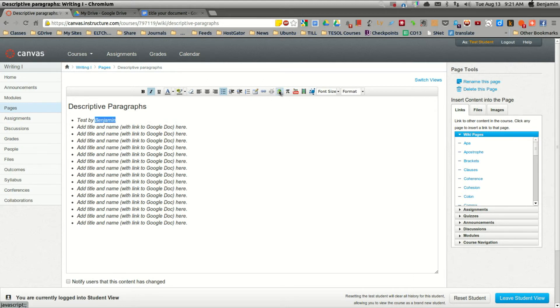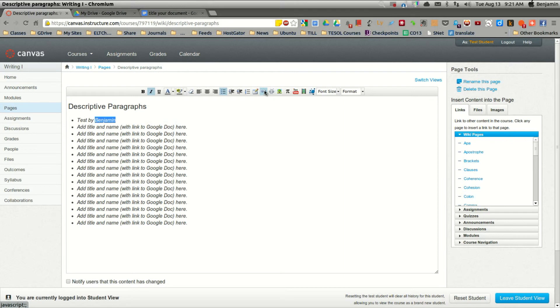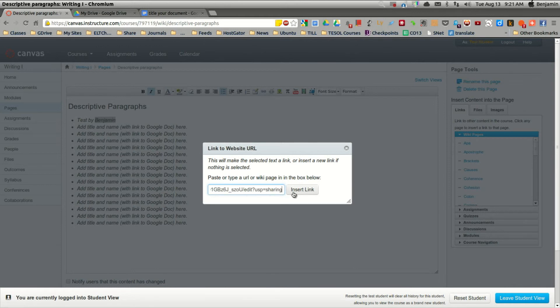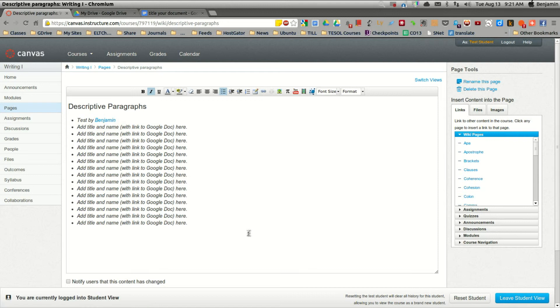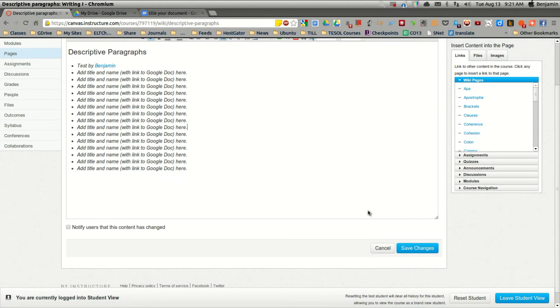Select the text where you'd like to create the link. Click this icon at the top, and paste your link. And you'll notice now that you have a link, and click save.